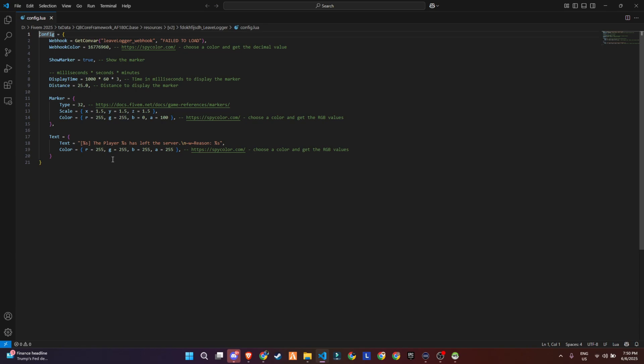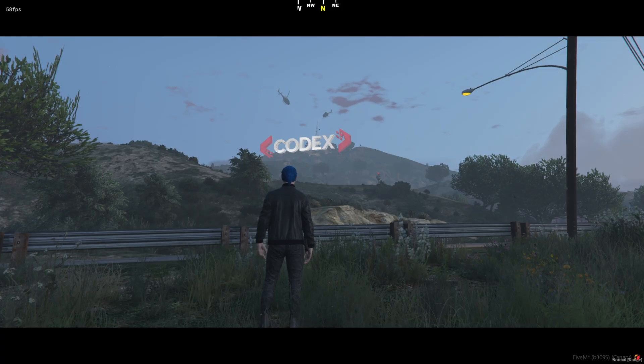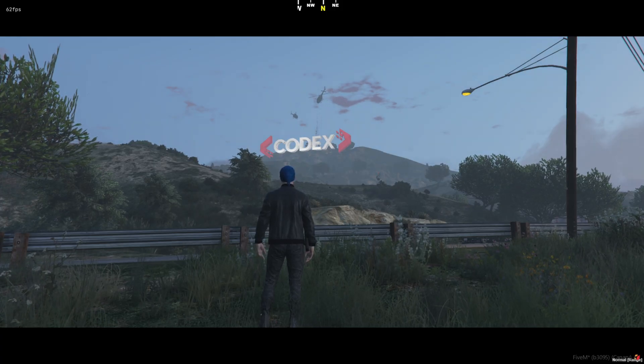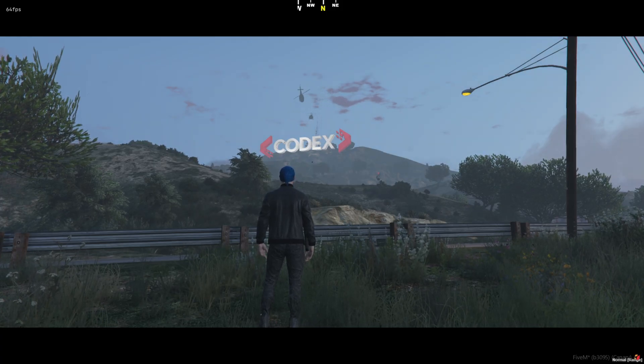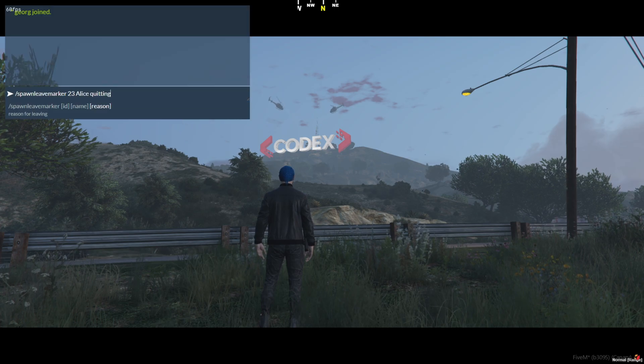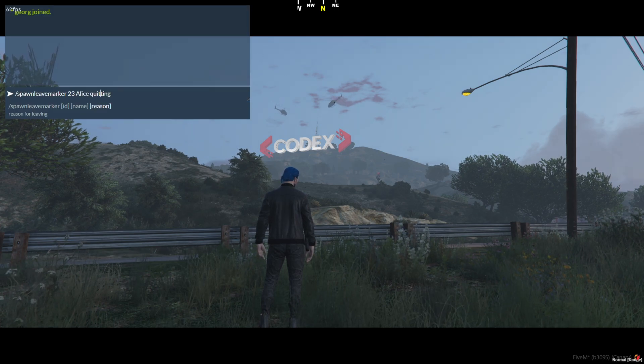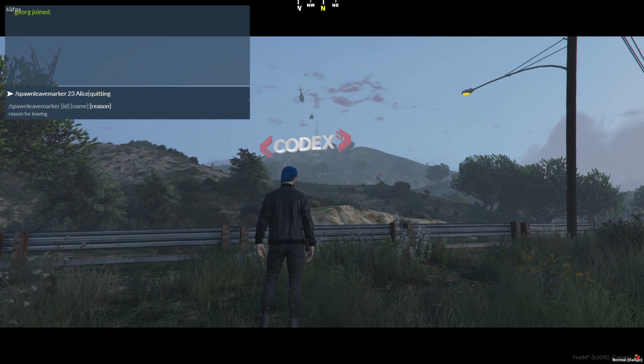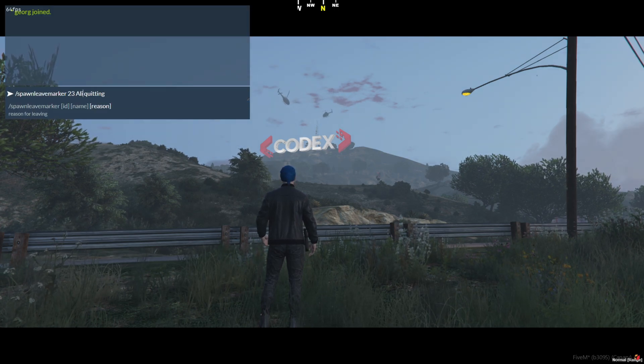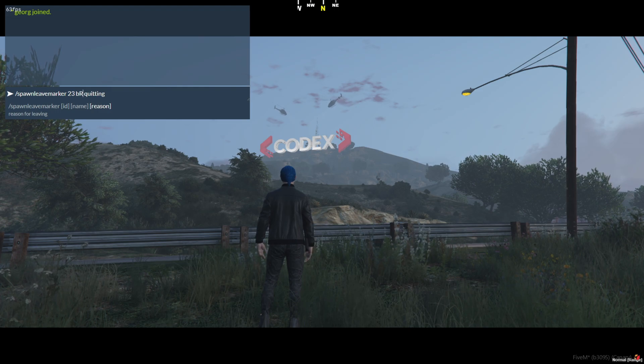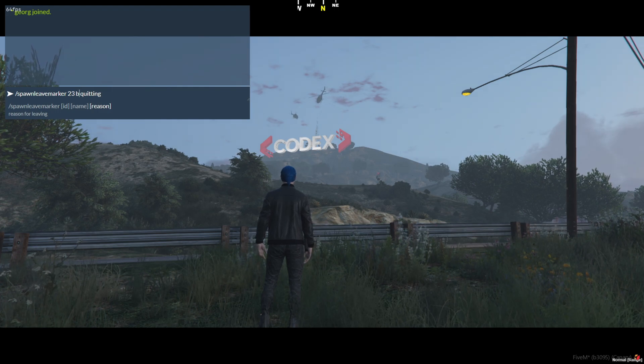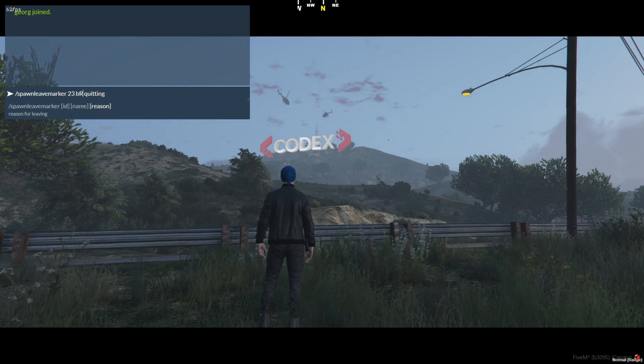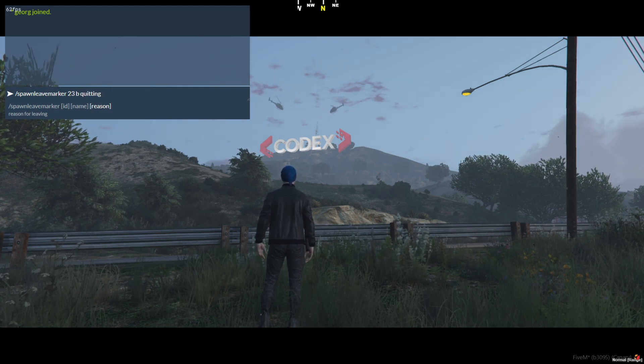Super handy for RP servers, especially for staff and police RP where tracking player exits is crucial. Now what you're seeing here is a custom example I made myself. This isn't part of the original script. It's just a quick way for me to test how things would work when a player leaves the server. I don't have another person with me right now to demo, so I built a command to simulate it.